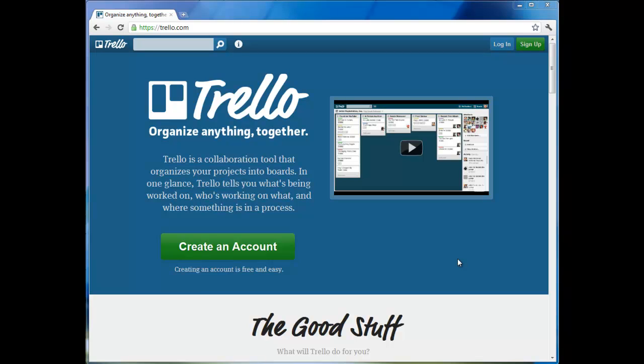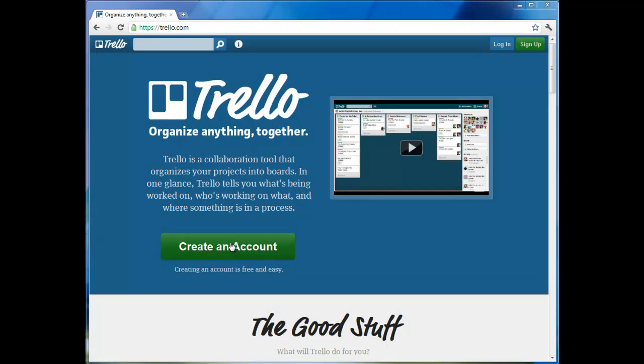The website is Trello.com and if you go there you'll see a screen like this. There is a tutorial video here which you can watch and I'm going to show you a quick demonstration of how to use it. So it's very simple.